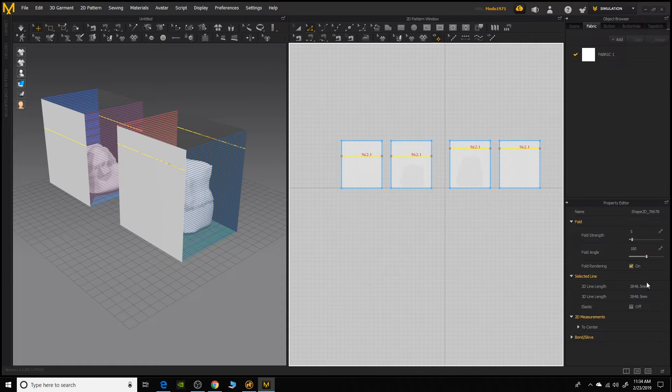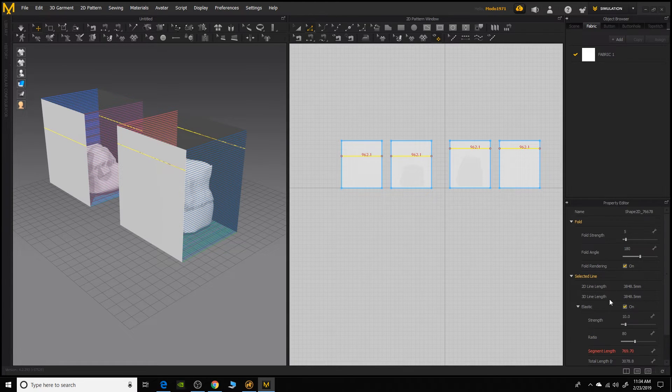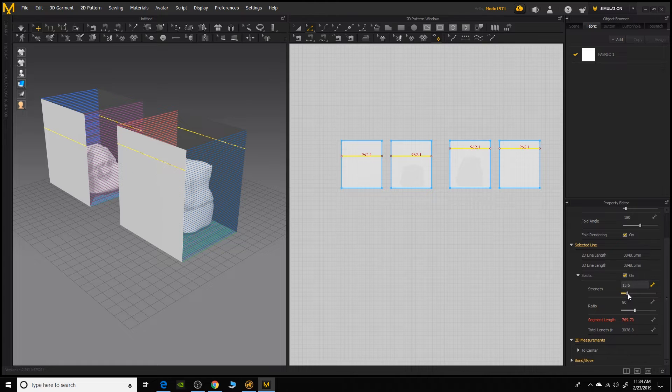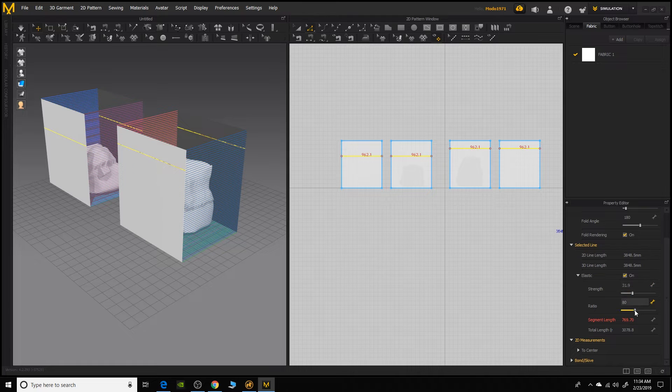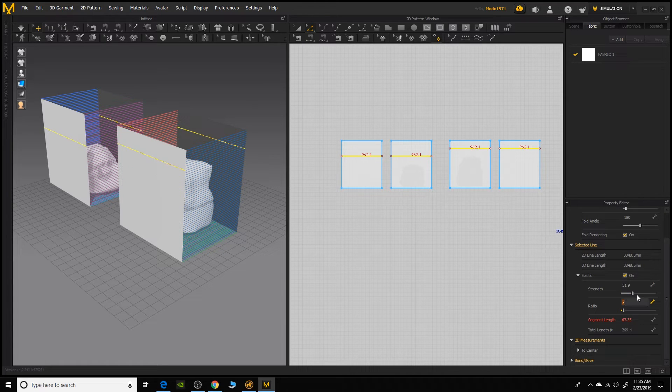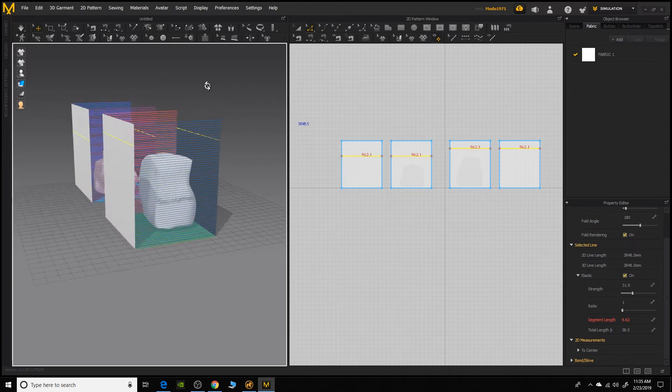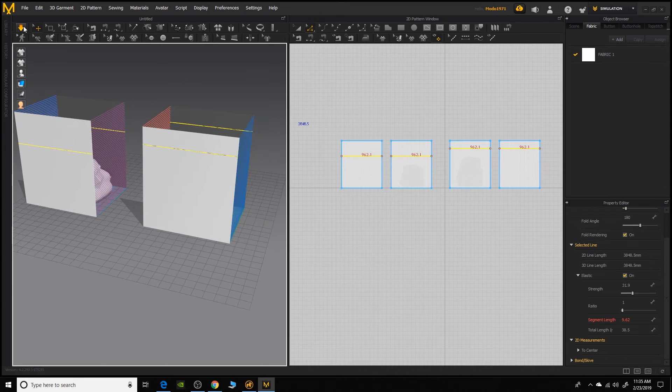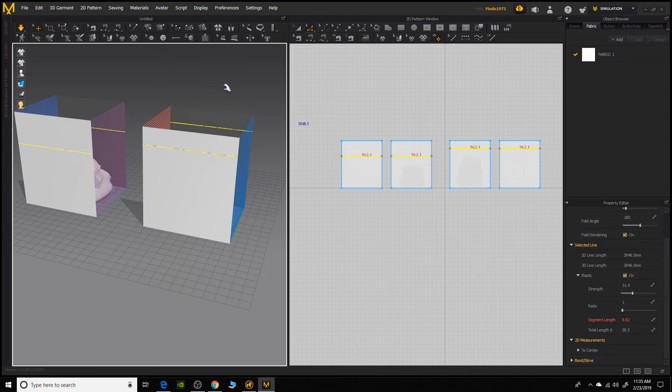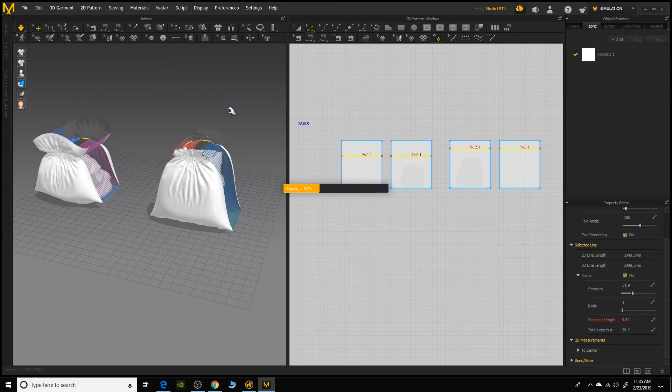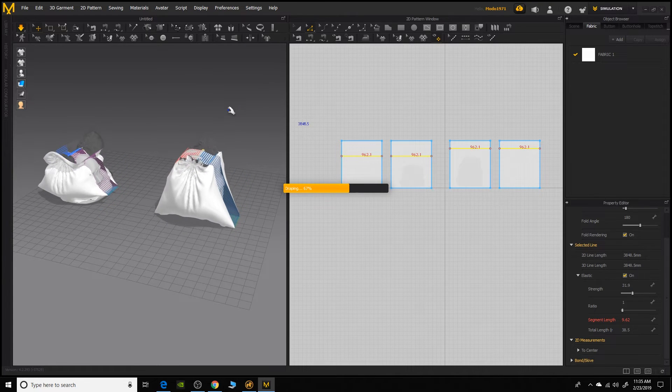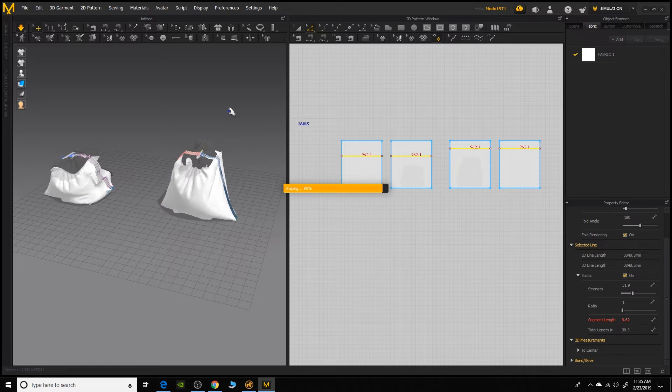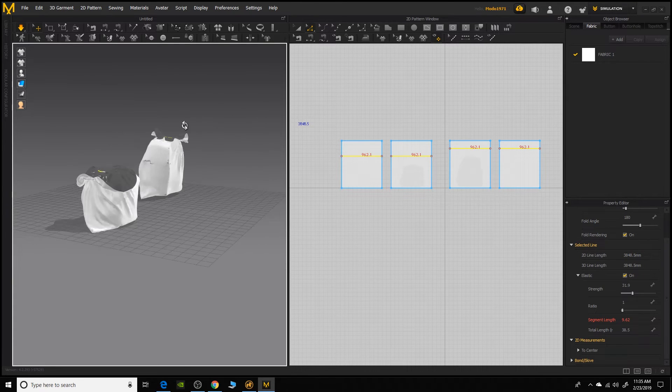And then under the property editor, I'm going to come down here under selected line and I'm going to choose elastic. So we're going to turn the elastic function on. I'm going to increase that strength to draw that mesh together. And then I'm going to bring down the ratio. The ratio is going to control how tightly that's constricted. So I want that pretty low. I'm going to say even down to one just to make sure that that mesh pretty much closes. So now that's all set. So now we need to do is just come up here and hit the sim button and now those will draw in and wrap around those meshes there.